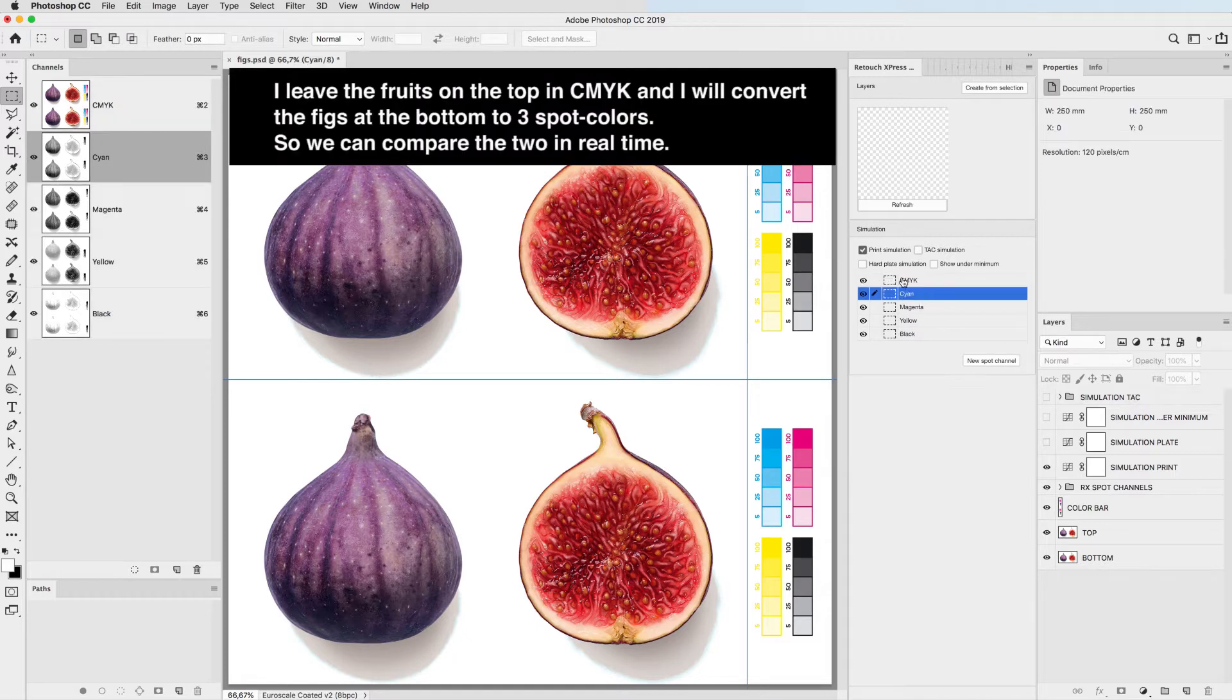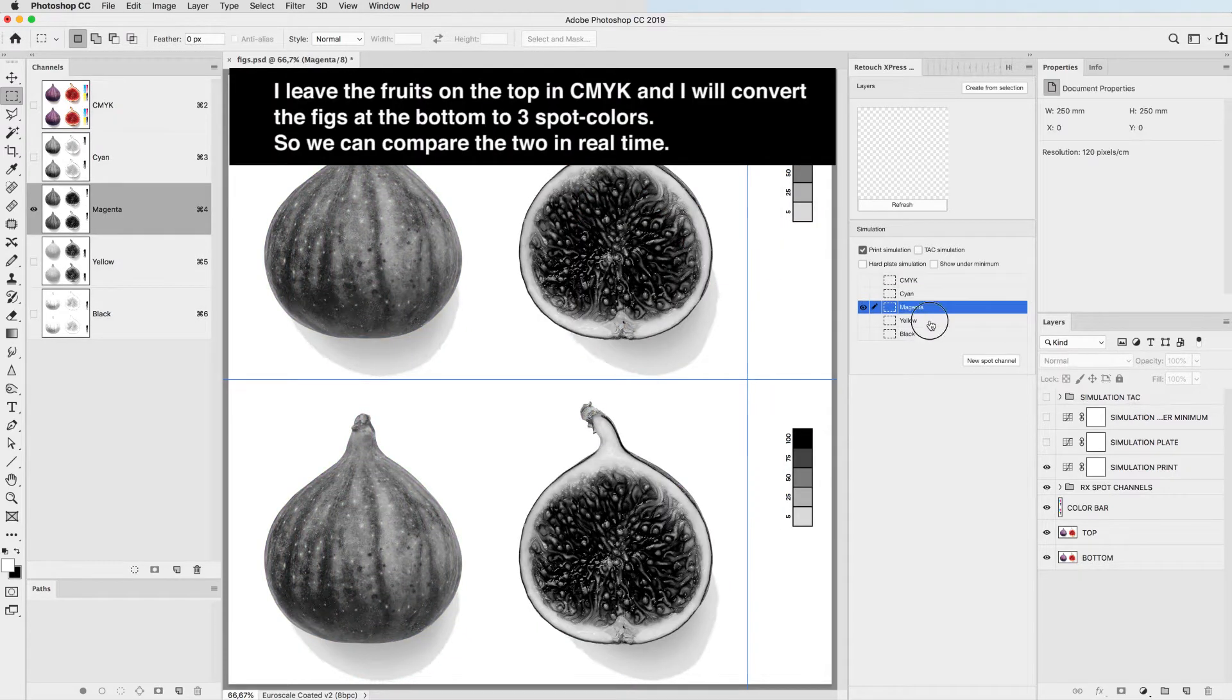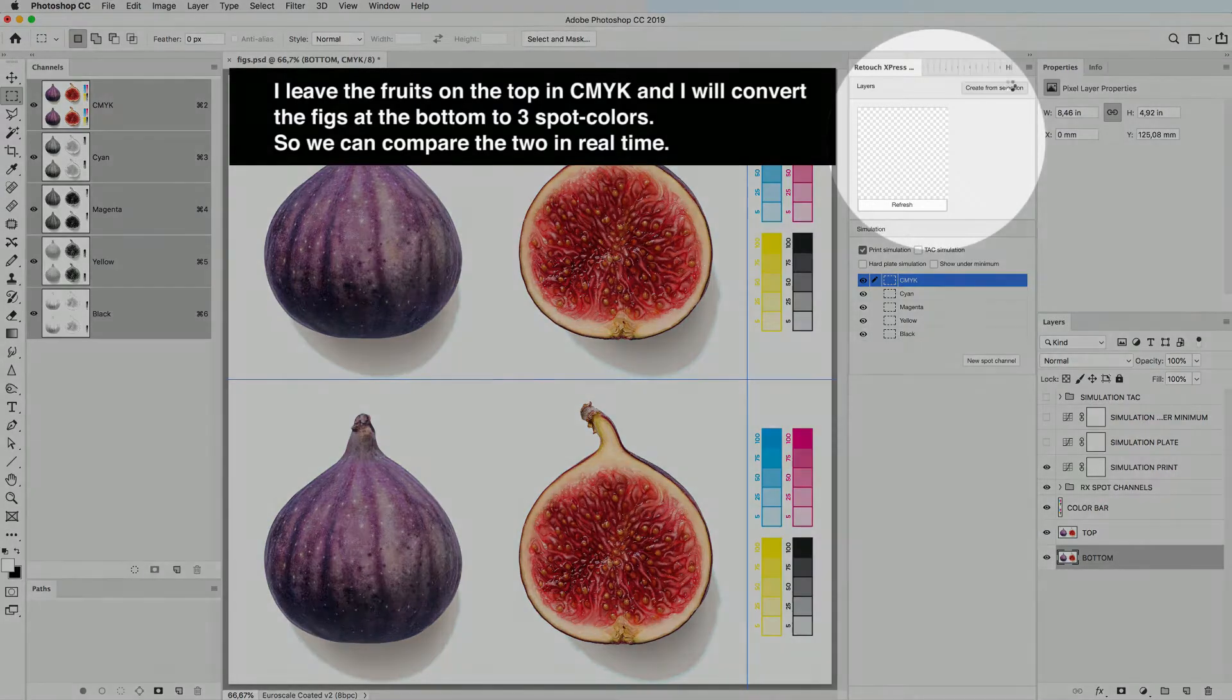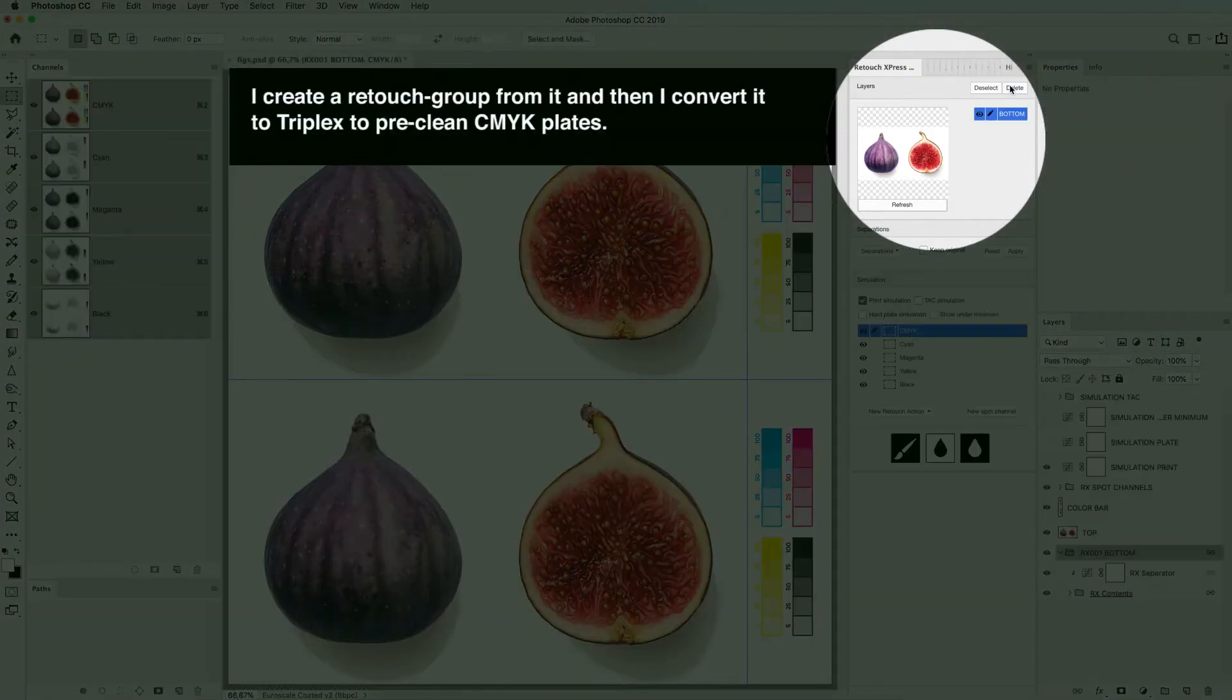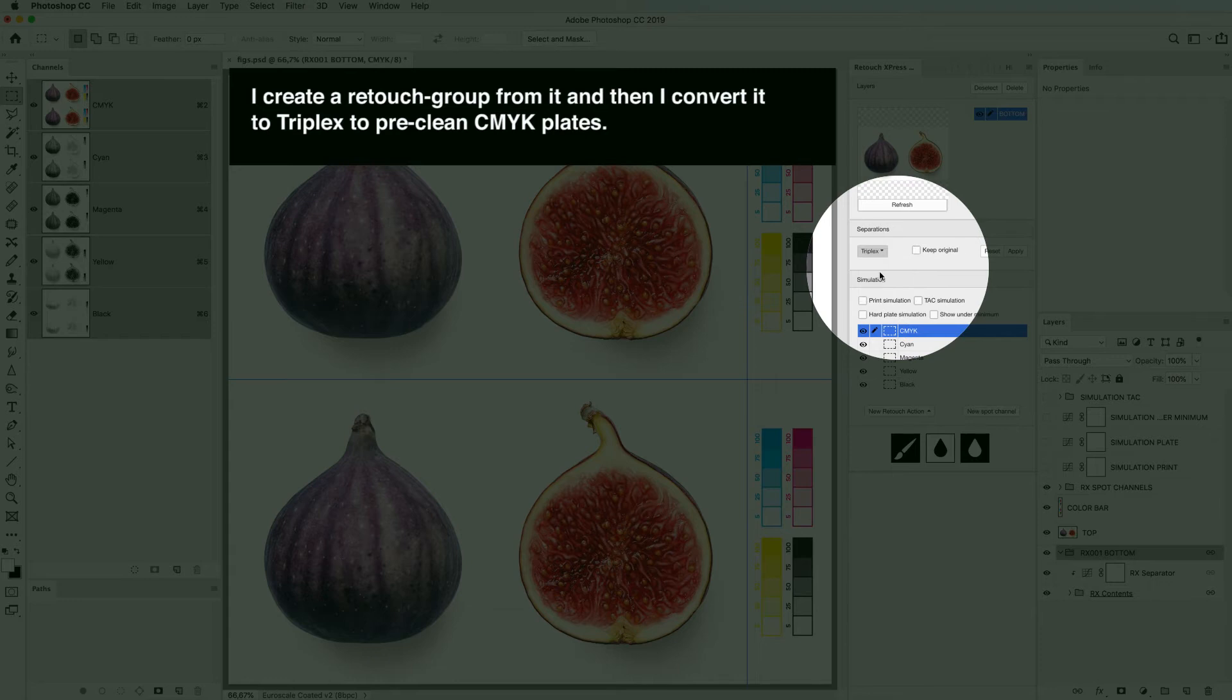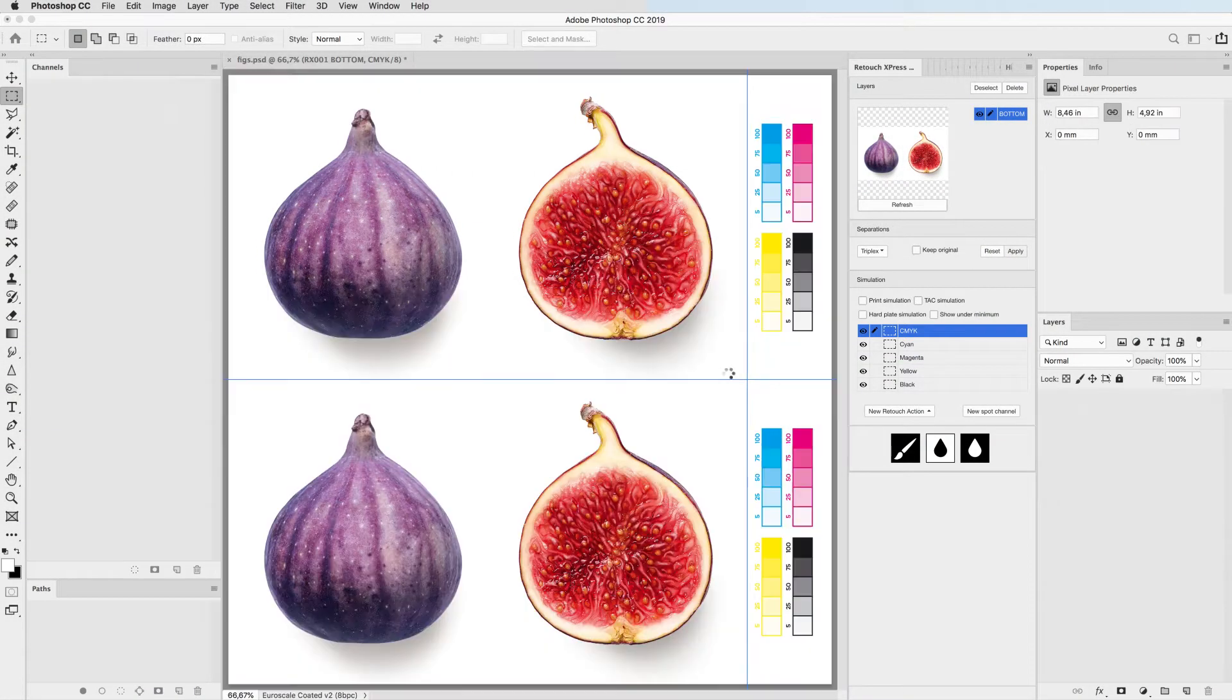I leave the fruits on the top in CMYK and I will convert the figs at the bottom to three spot colors so we can compare the two in real time. I create a retouch group from it and then I convert it to triplex to pre-clean CMYK plates.